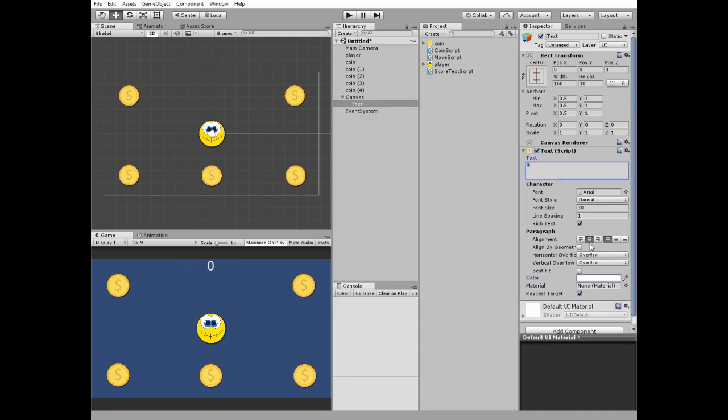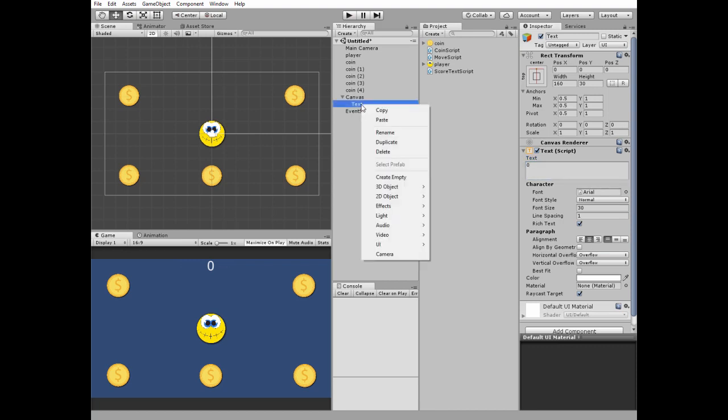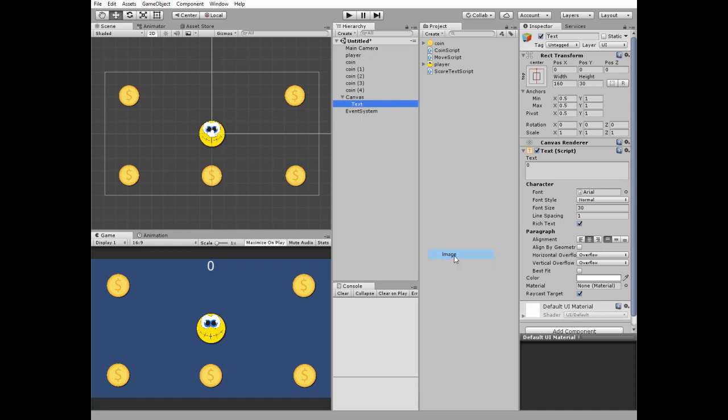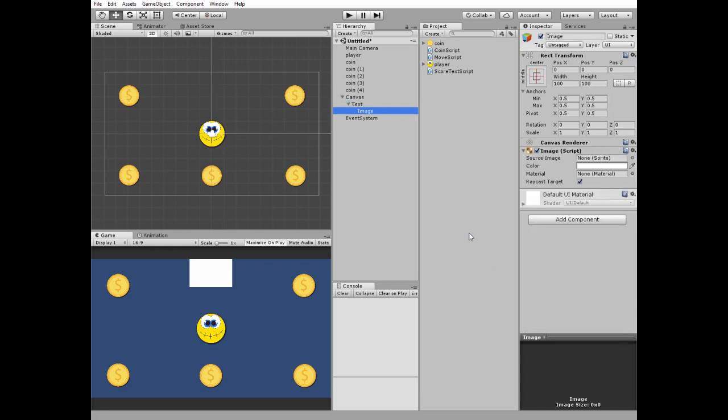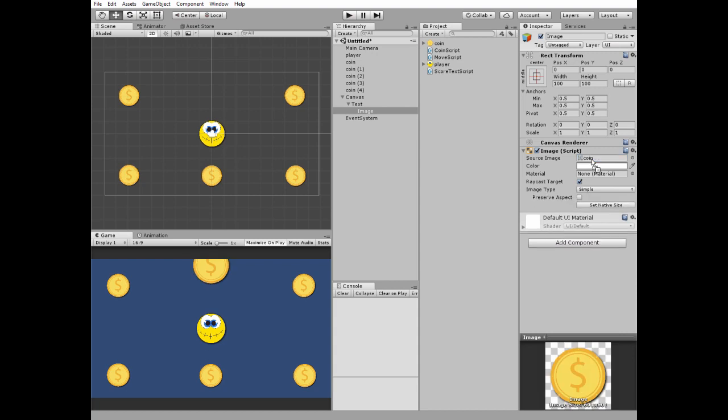Then right click to this text game object and create new UI image which becomes a child of this text game object. Put coin sprite as a source image for this game object and change its transform to have such a cute little icon for our coin counter.